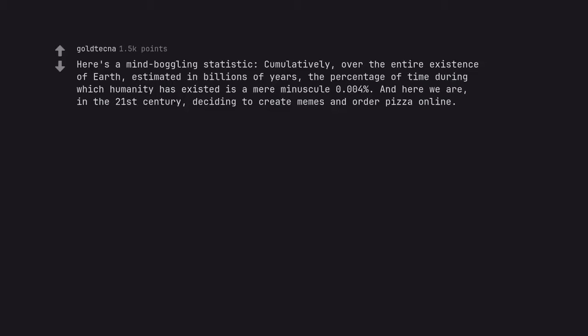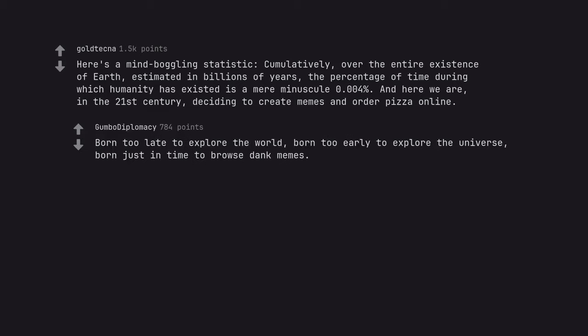Here's a mind-boggling statistic: cumulatively, over the entire existence of Earth, estimated in billions of years, the percentage of time during which humanity has existed is a mere minuscule 0.004%. And here we are, in the 21st century, deciding to create memes and order pizza online. Born too late to explore the world, born too early to explore the universe, born just in time to browse dank memes.